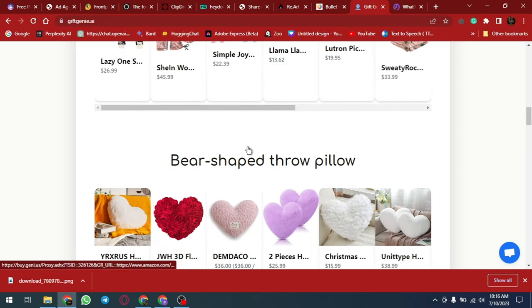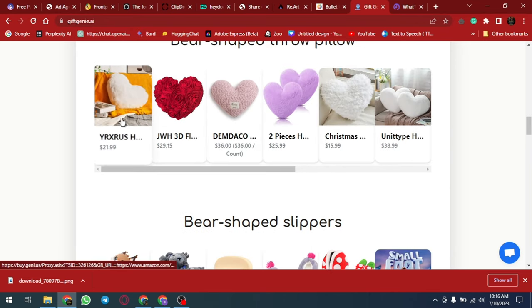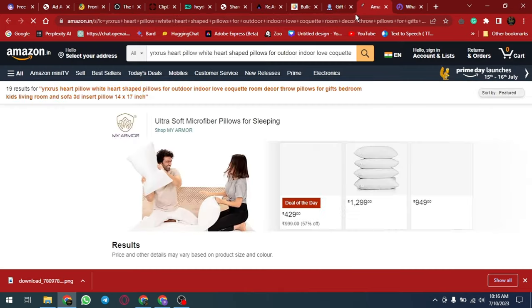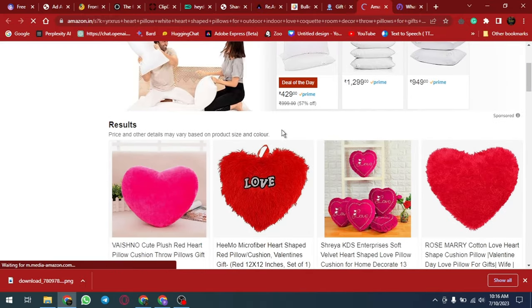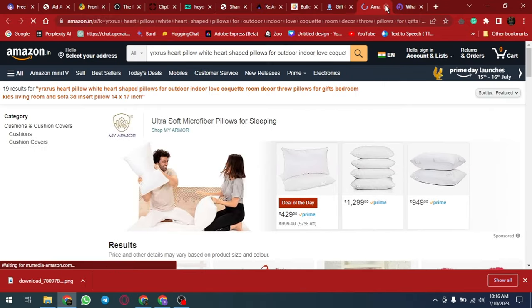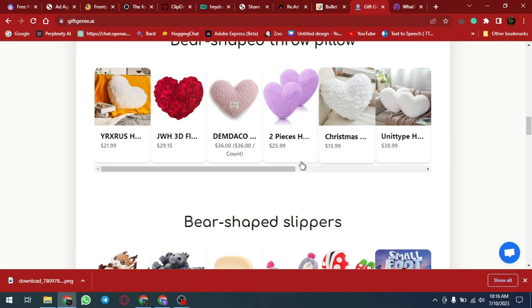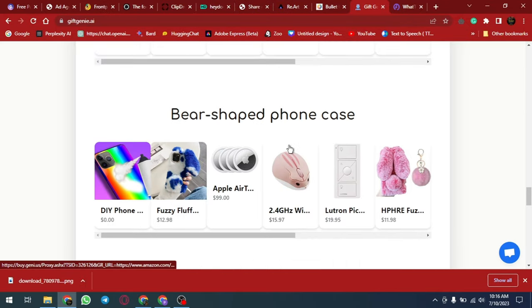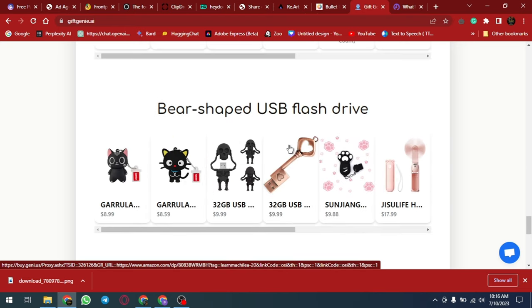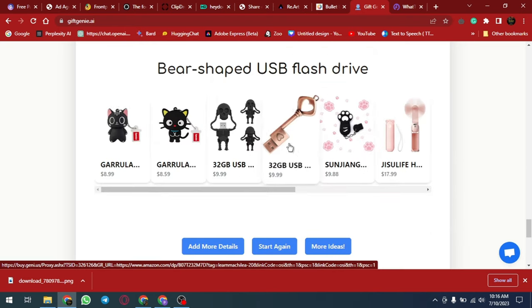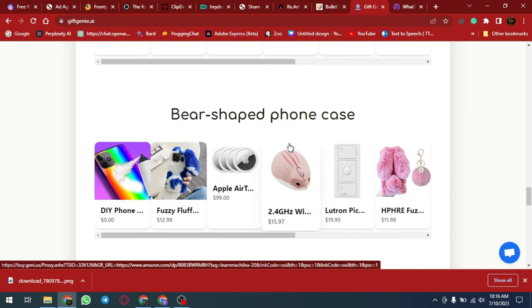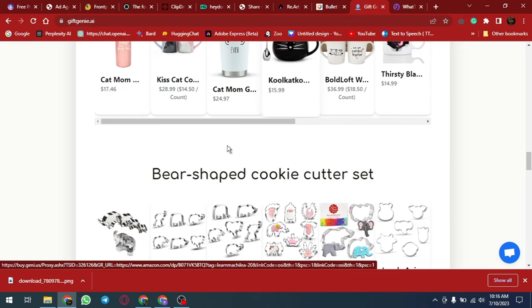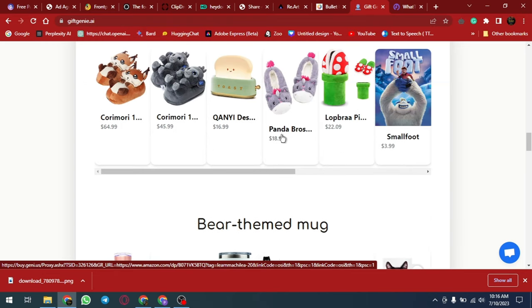The platform uses advanced algorithms to save time and provide users with the best gift recommendations. Giftgenie.ai is a great resource for anyone looking to find the perfect gift quickly and easily using advanced AI technology. With Giftgenie.ai users can make gift giving stress-free and enjoyable, ensuring that they always give the perfect gift.